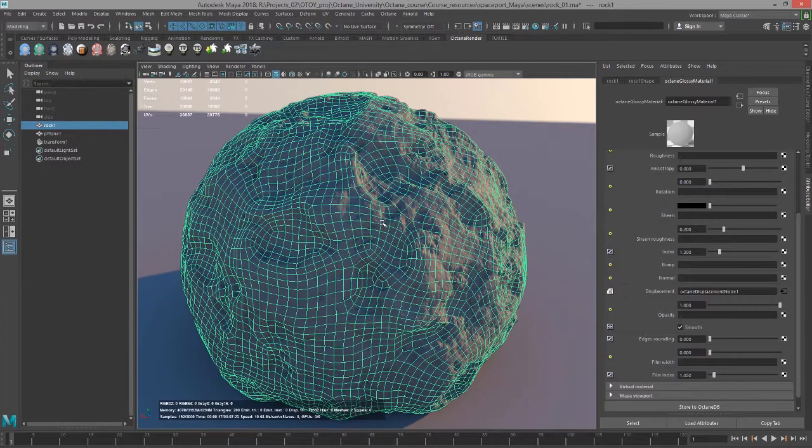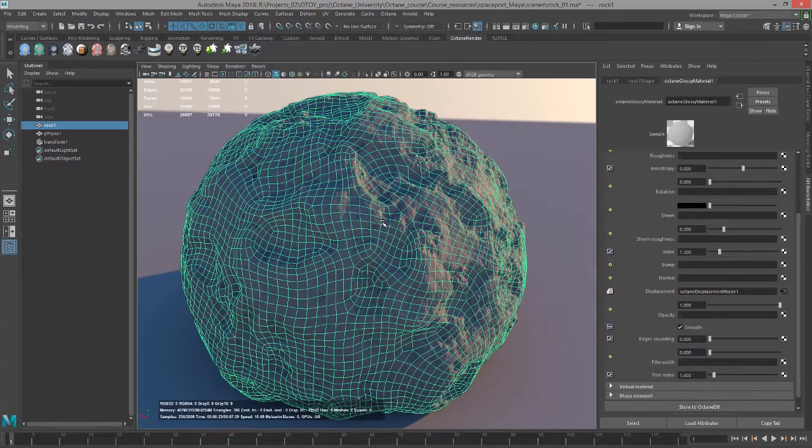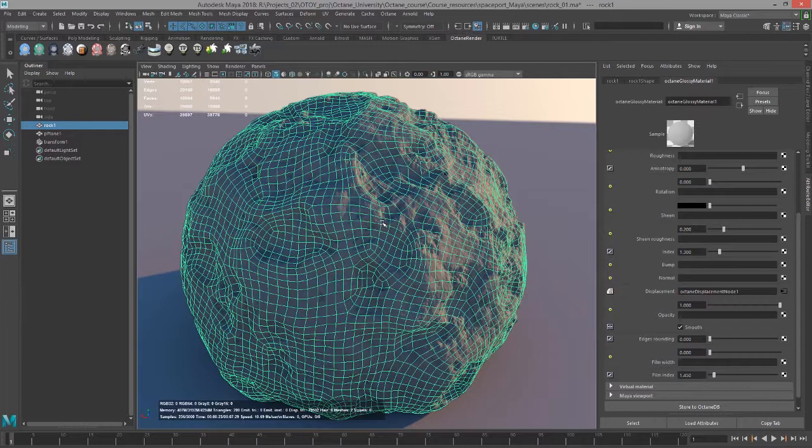So if you want to optimize your displacement maps and not take too long to render, try and have a low resolution version of the model that follows the contours of the displacement map for the most part, as opposed to just a completely detail-free smooth surface or a flat plane.